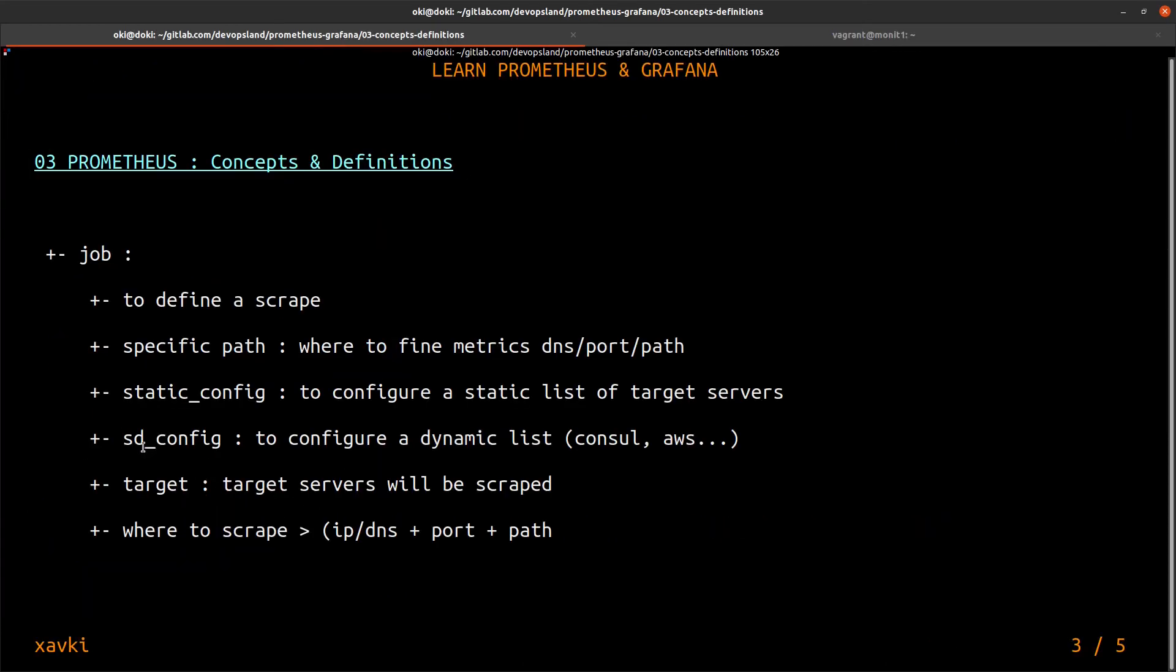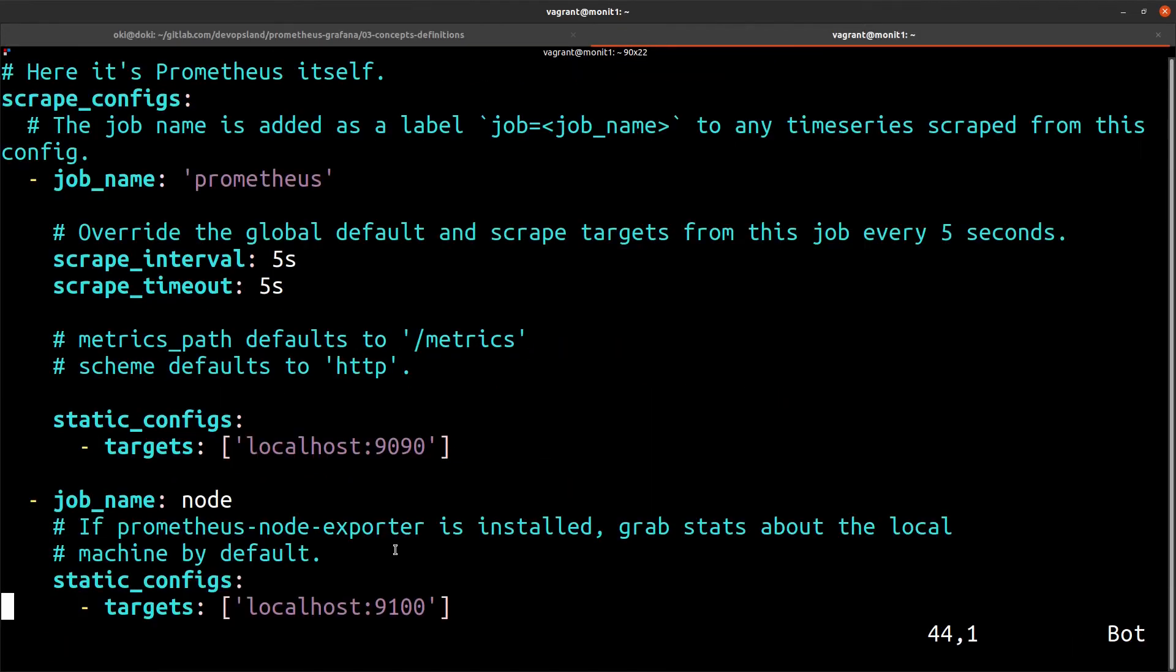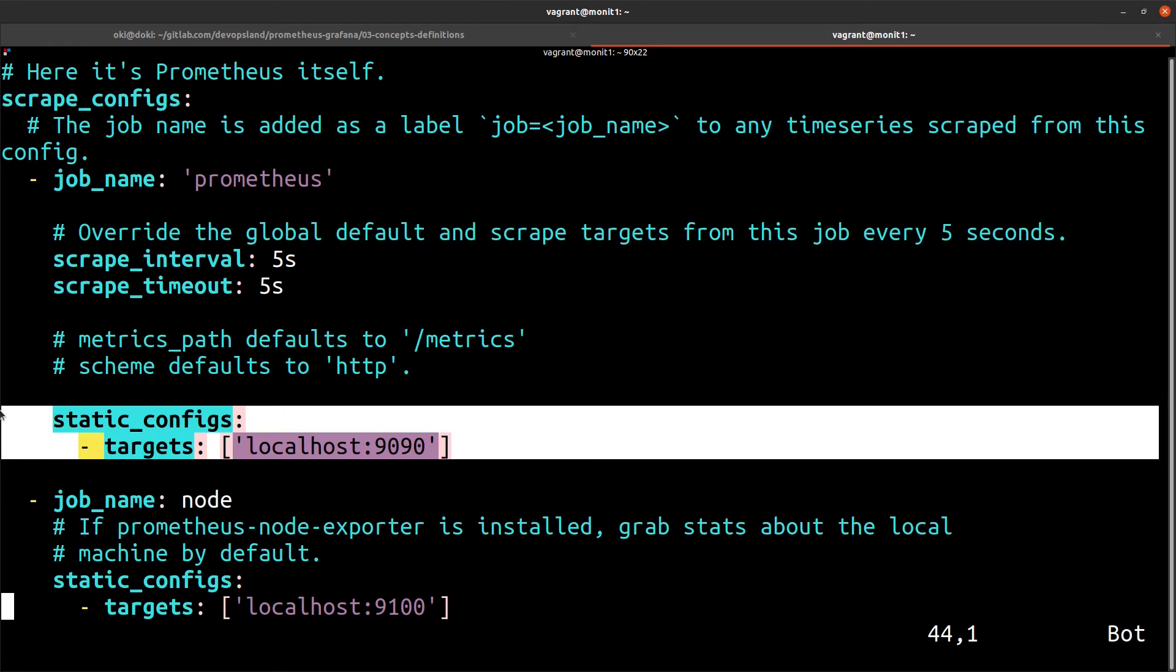We can use SD config. SD config allows you to configure a dynamic list. You can connect on API, for example, like Consul and AWS, etc. You can have dynamically, you can collect each EC2 instance, for example. If you add a new instance, Prometheus adds it automatically. Or if you remove an instance, Prometheus removes it, of course.